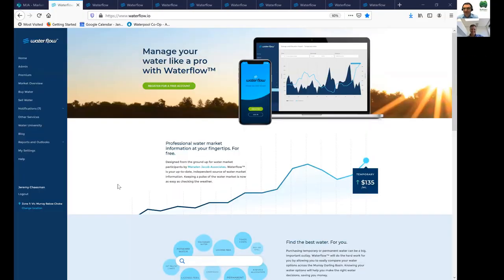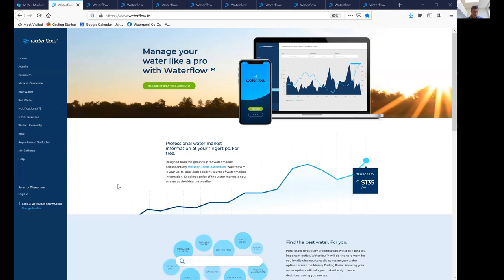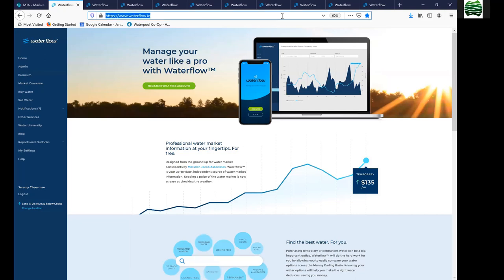Thanks, Simo — that's a terrific introduction. My name is Jeremy, I'm based in Melbourne and one of the team behind the Waterflow product. The aim is to provide water market information easily, all in one location, and to make that information transparent to water users. Waterflow can be found at www.waterflow.io. When you log on for the first time, you register for a free account — the majority of what we provide through Waterflow is free. After registering, you choose a trading location — where you're based or the market you're most interested in.